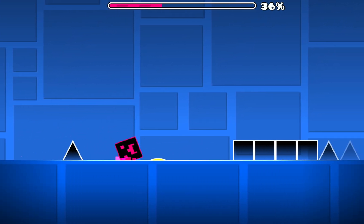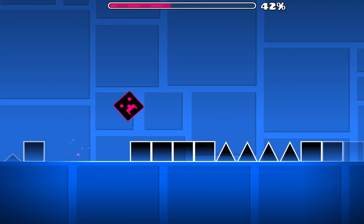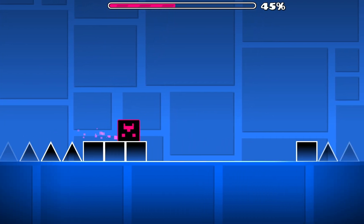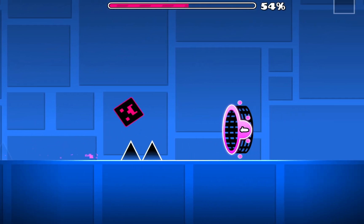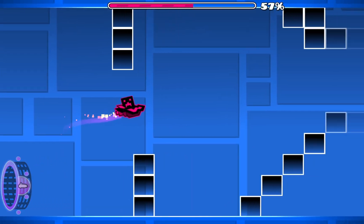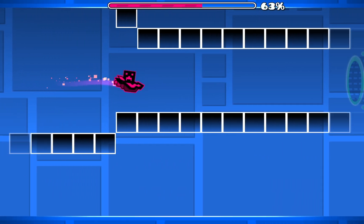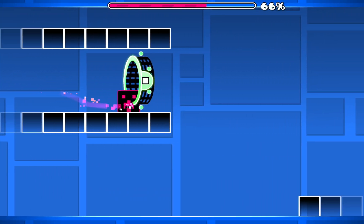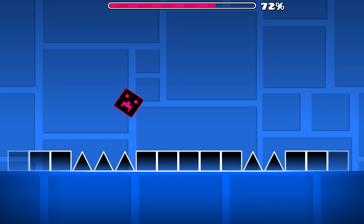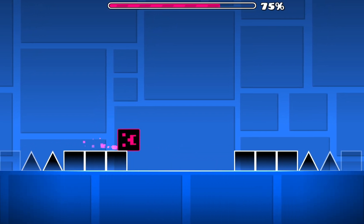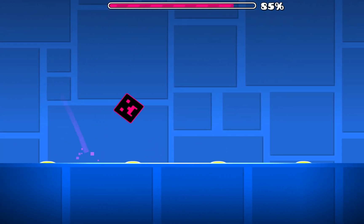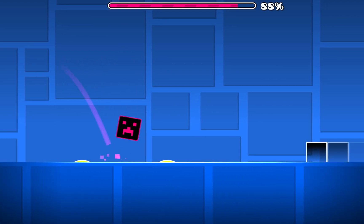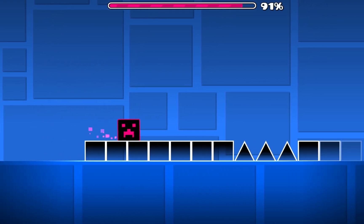And that is how you download, set up, and use LoquiBot for Geometry Dash 2.207, and how to get it integrated with the game itself using the Geode Mod Loader. Don't forget to like and subscribe and turn on notifications for more tutorials. I'll see you in the next one — bye!